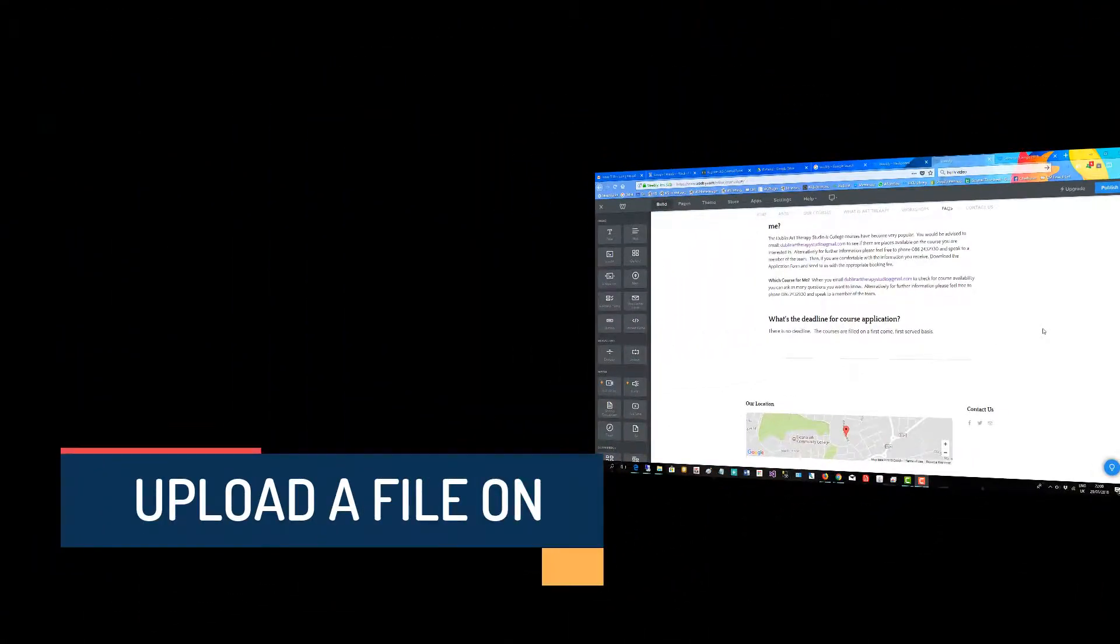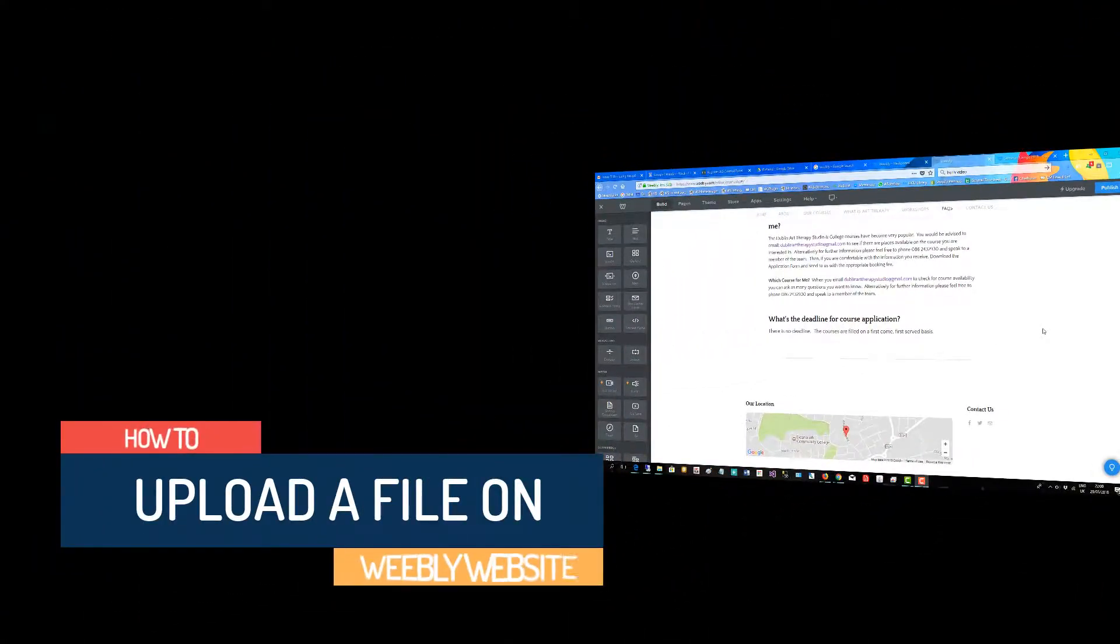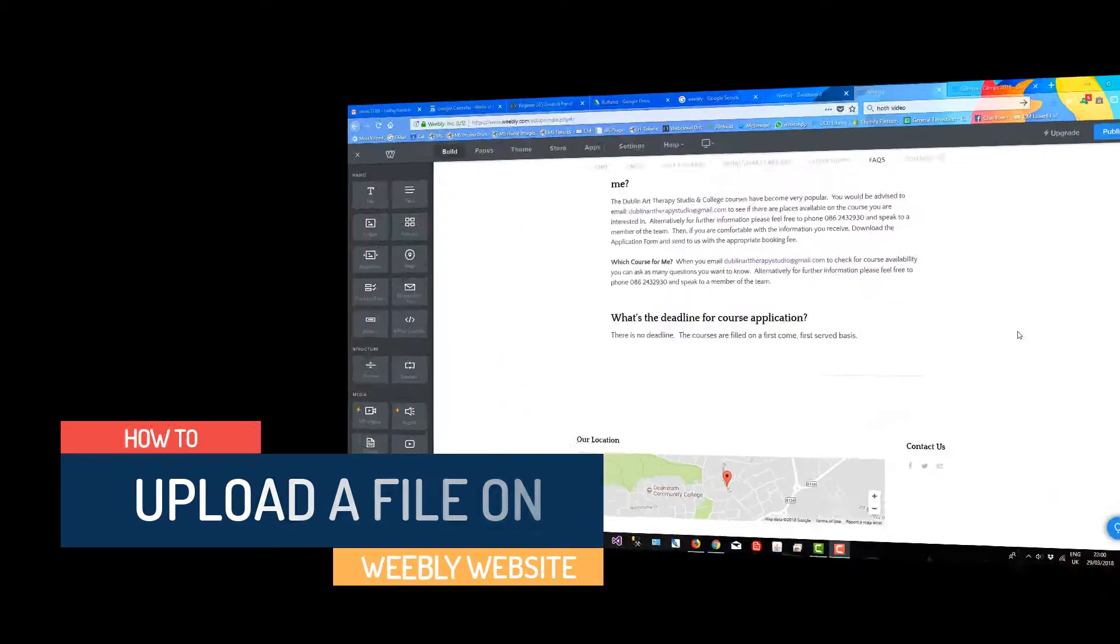In this very short video I will show you how to upload a file to a Weebly page so your visitors can download it.